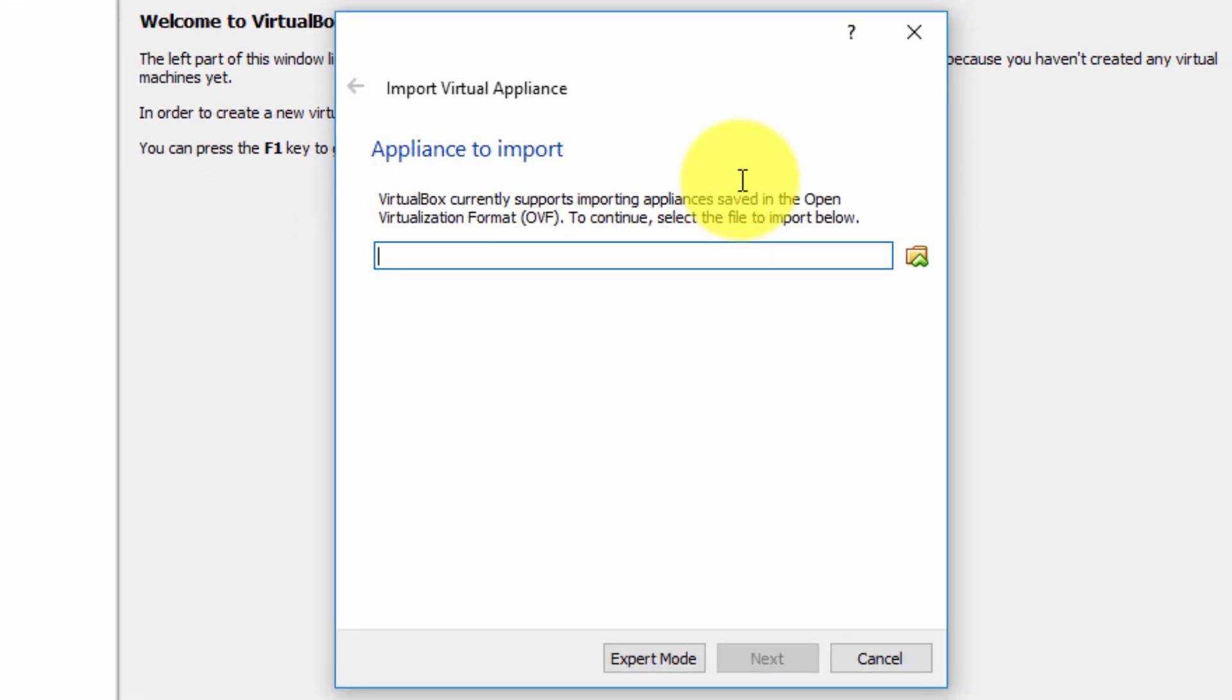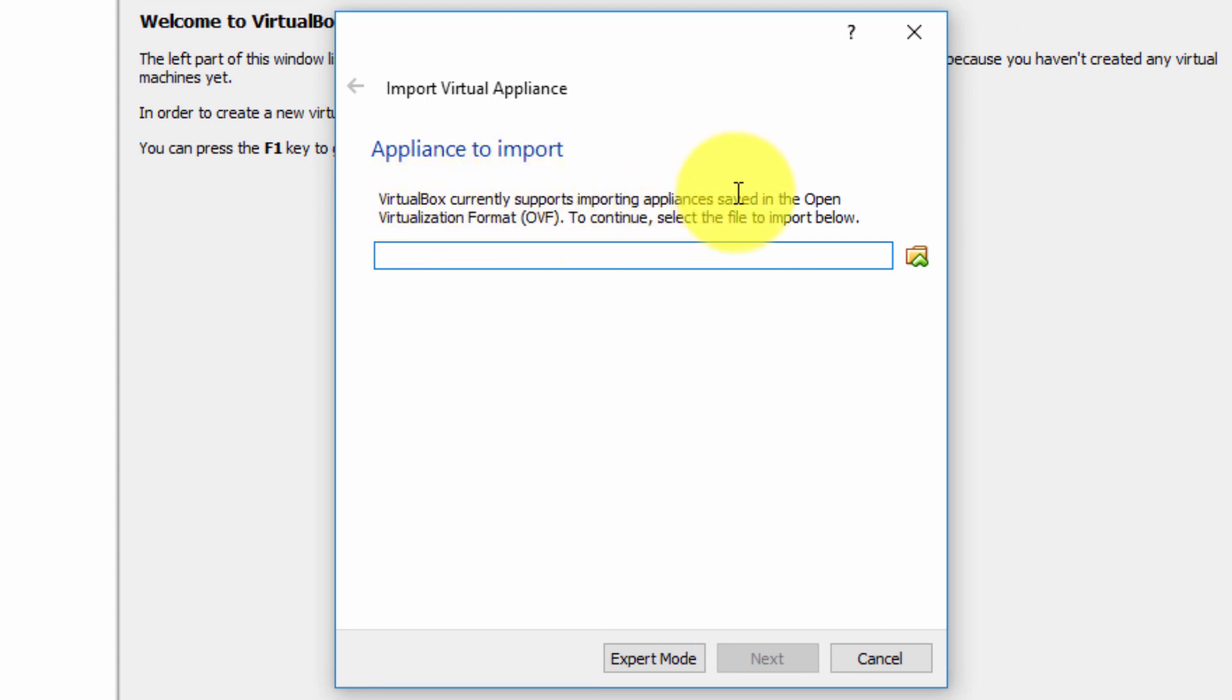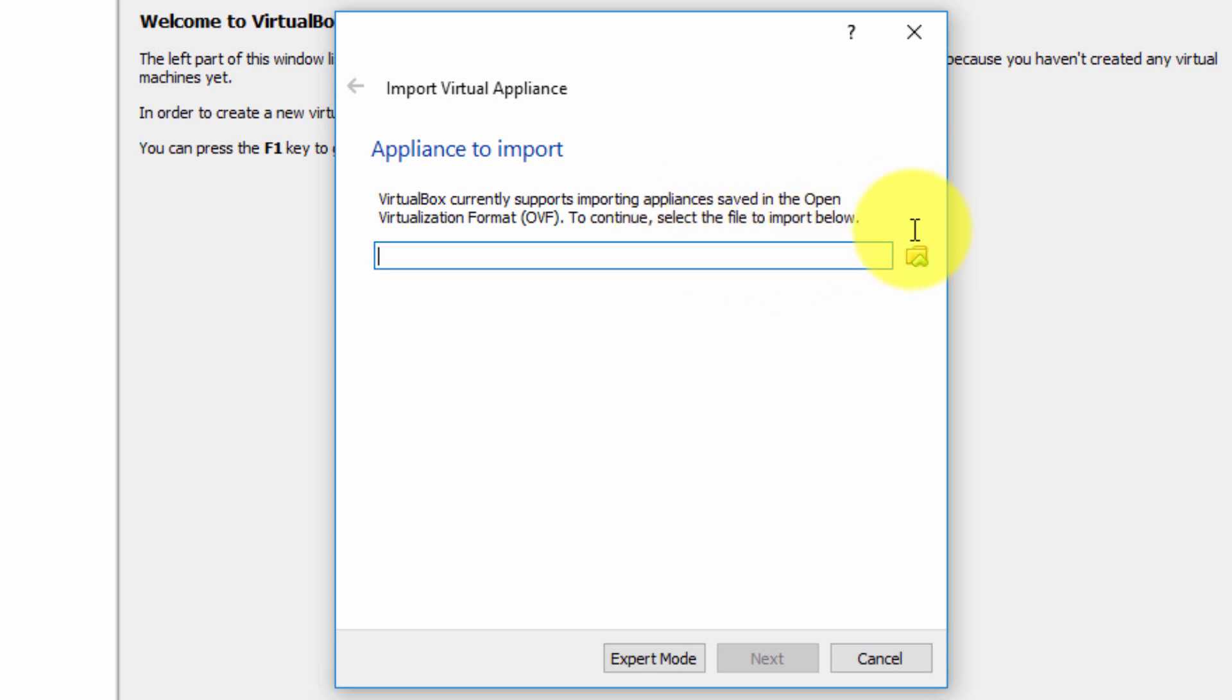We're presented with the import virtual appliance dialog box. VirtualBox currently supports importing appliances saved in the open virtualized format, i.e. as an OVF file or an OVA file. To continue select the file to import below.